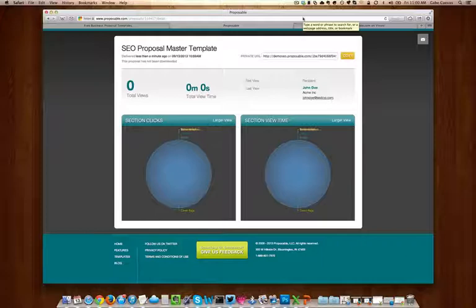Thanks for watching this tutorial, and feel free to contact us if you have any questions on using our sample templates.